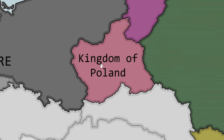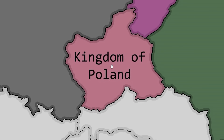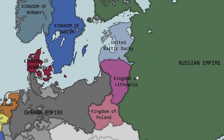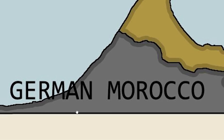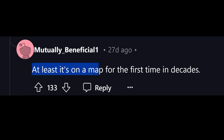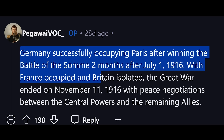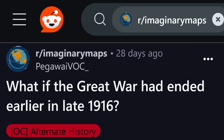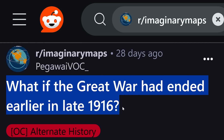Poland is here — just a really disgraced Poland. At least they exist; they didn't even exist before this. This is how the Russians were forced to pay by releasing these states. Note the German Morocco here too, which they didn't even have before. Embarrassingly small puppet Poland. It does exist for the first time in decades in this universe. Remember, in 1916 this was still before the US joined the war, so possibly this could have been likely. Now I'd want to see the inevitable World War II in this universe.